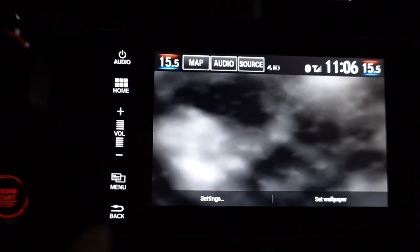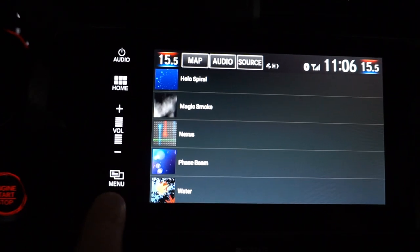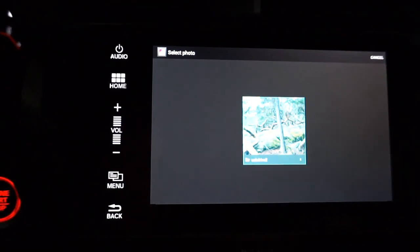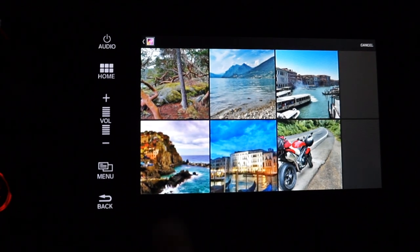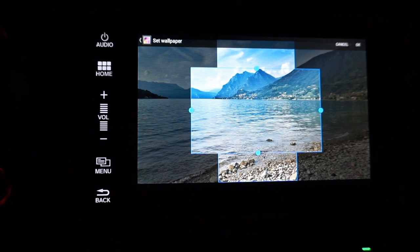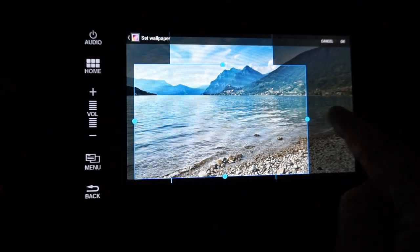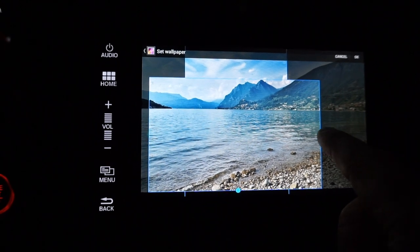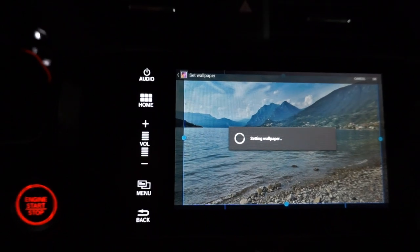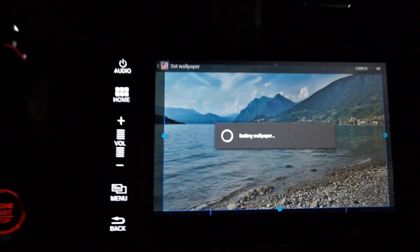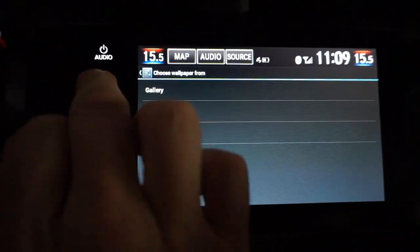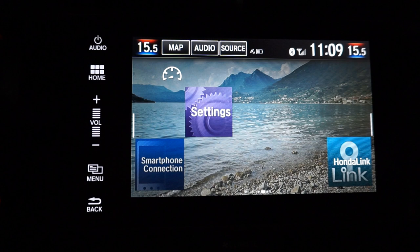That looks pretty cool. And my favorite — let's choose this one. This is a picture of Lego Iseo from when I went to Italy this summer. Drag the edges to make it as big as you want. And there we have it.